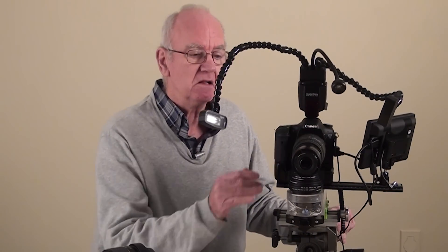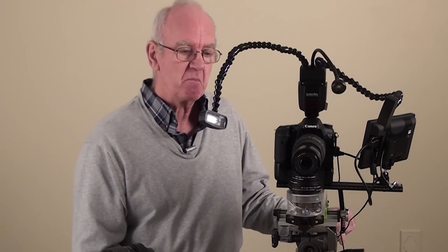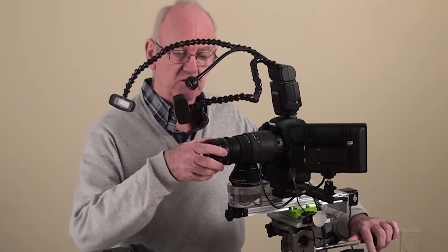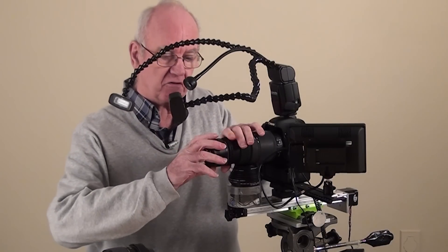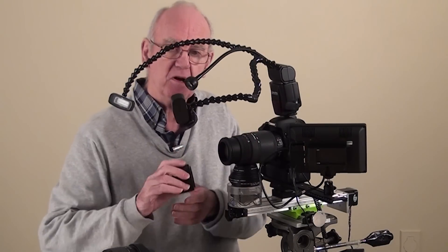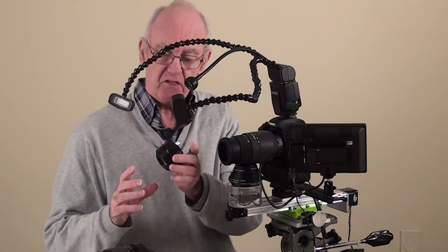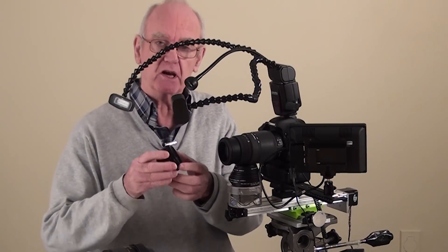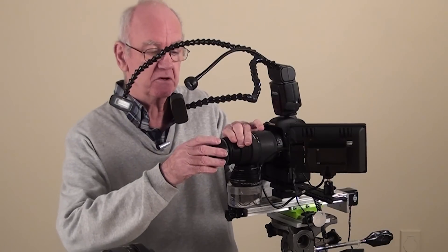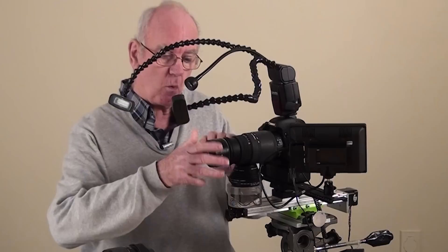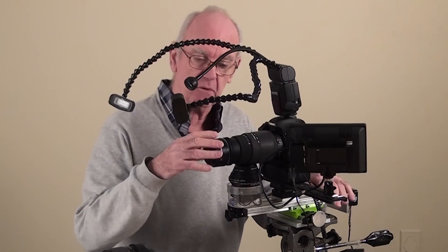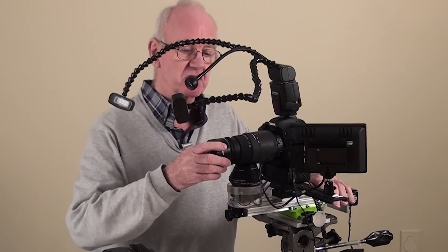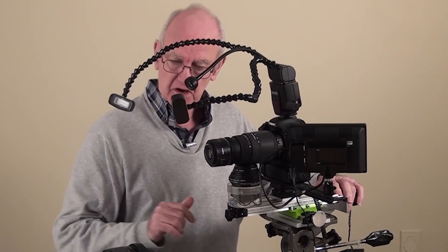I've got on here a Sigma 70-200. On the front, and this is the interesting bit, I've got a 50mm f/1.8 that I have backwards. There's a little ring you can get to do that, and it fits on very nicely. So I've got one lens the wrong way around and one lens the right way around. I can change my f-stop by this lens.